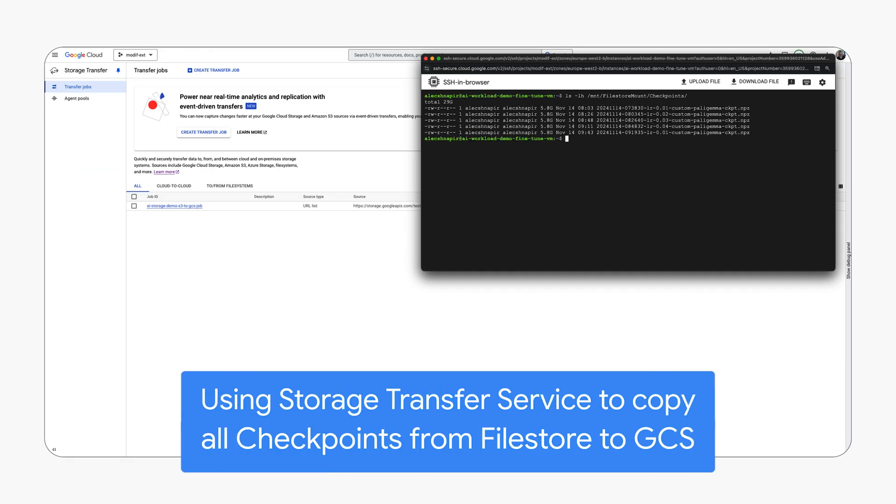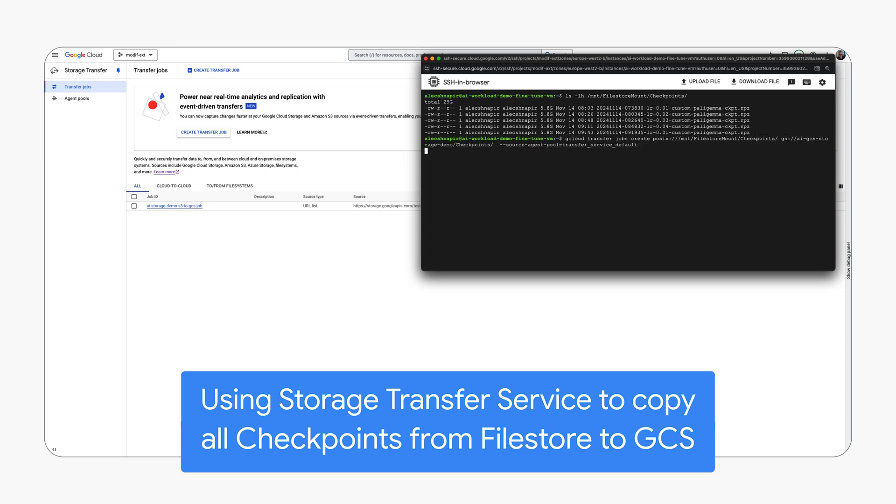To conclude, we will use Storage Transfer Service to transfer training checkpoints from the file store instance to Google Cloud Storage for archiving.